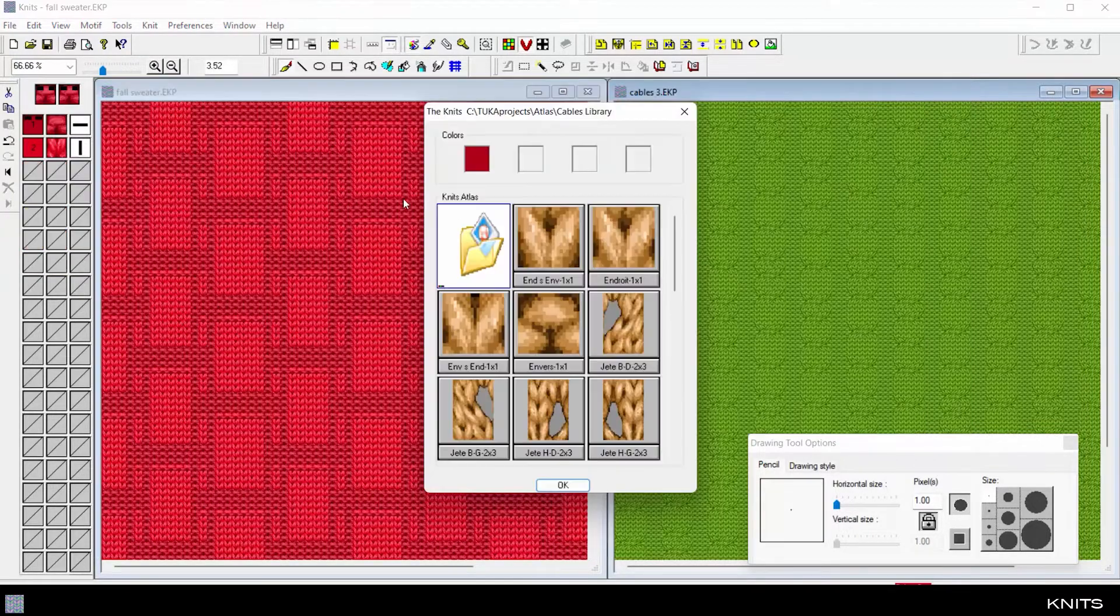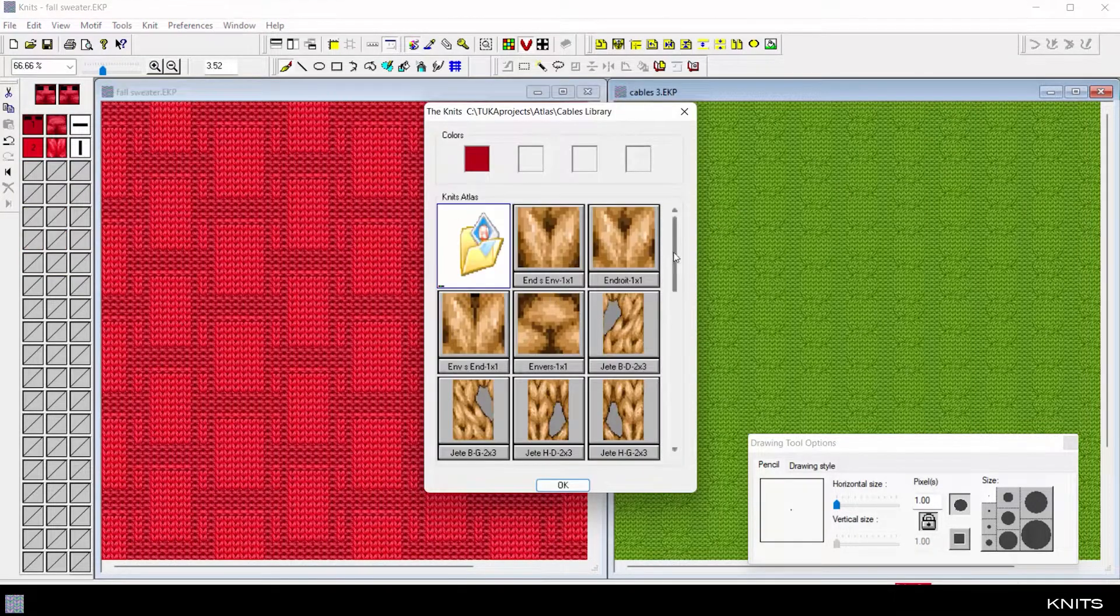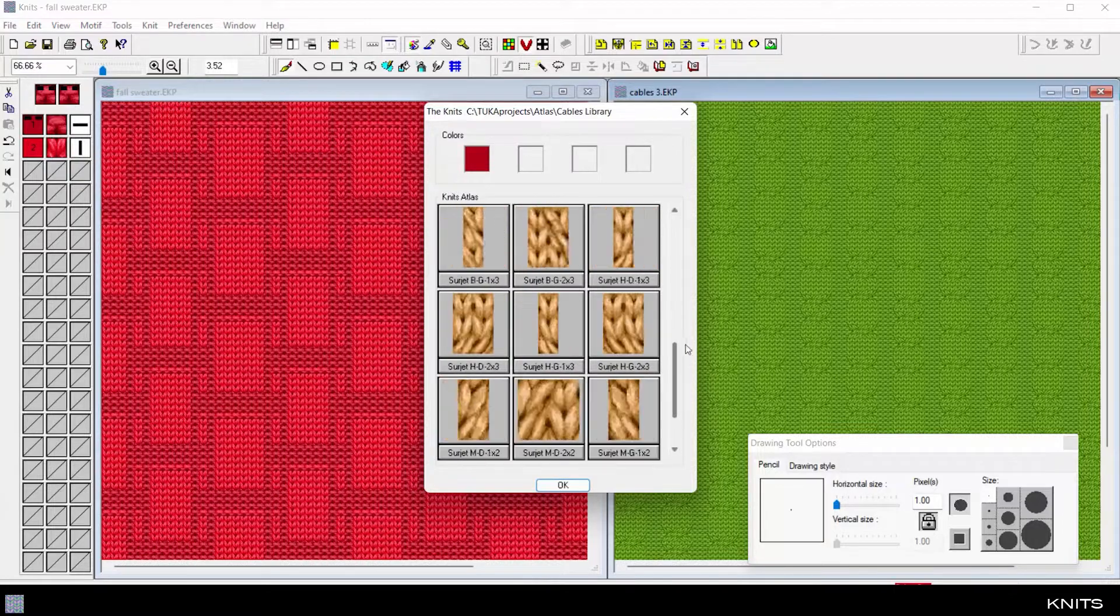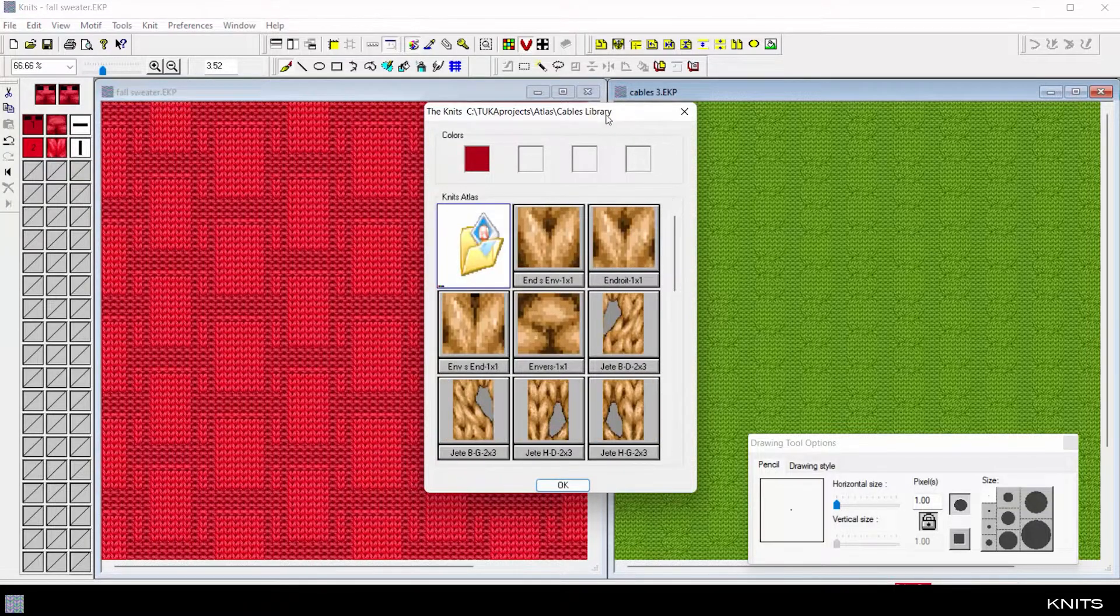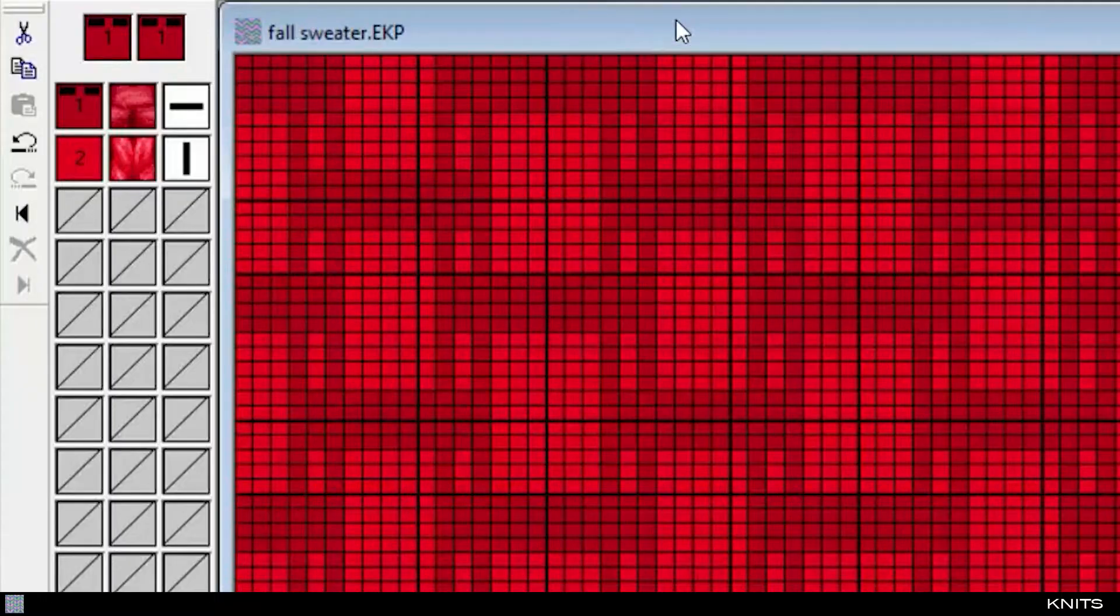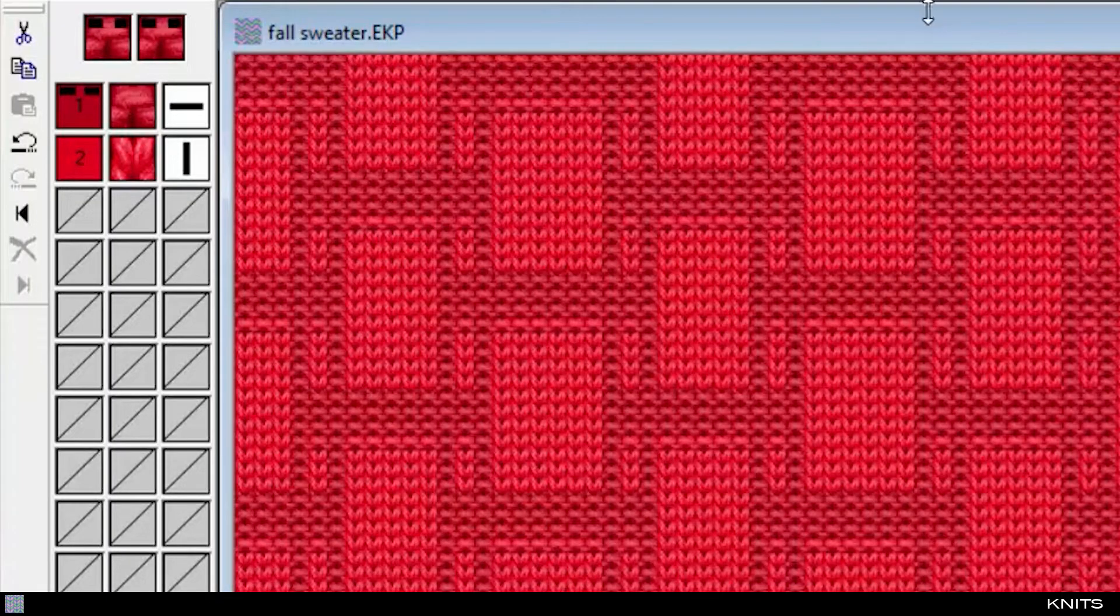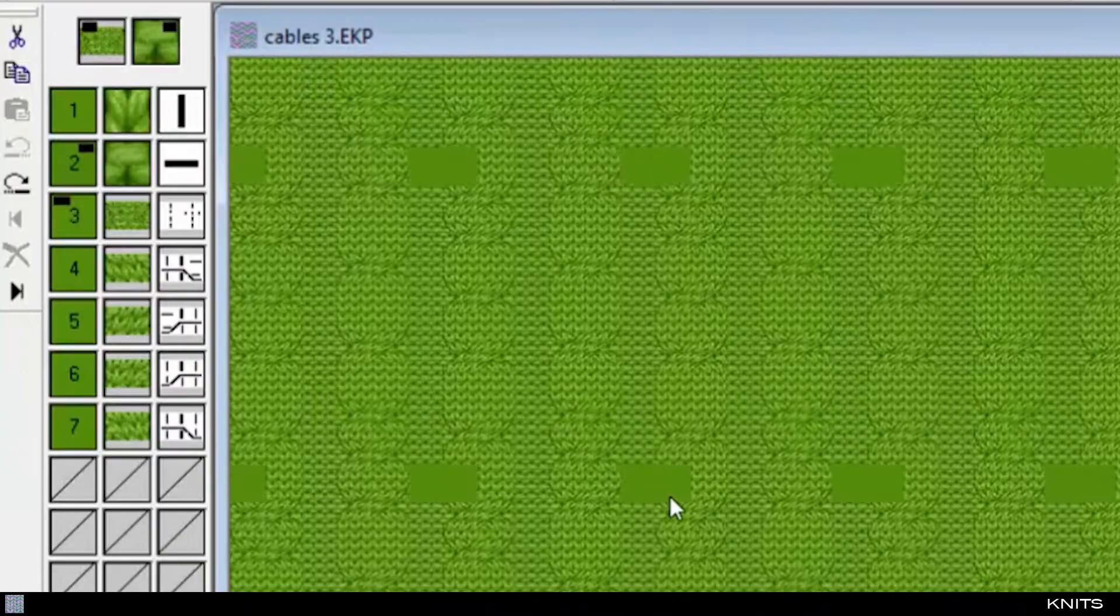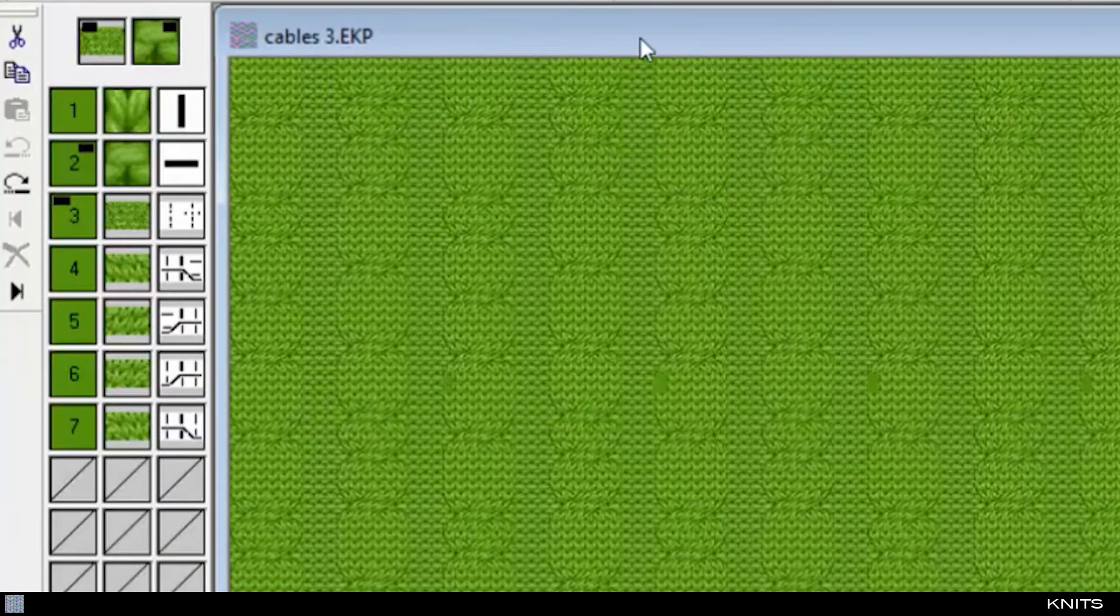Knit fabric simulations display dozens of lifelike stitches from the stitch library, including front stitch, back stitch, jersey, or even sophisticated cable stitches.